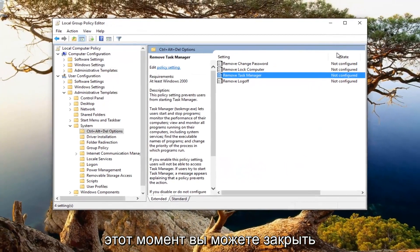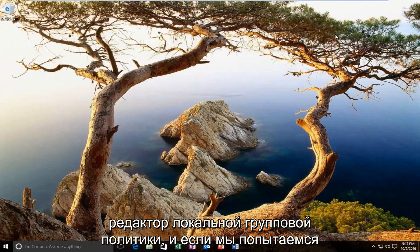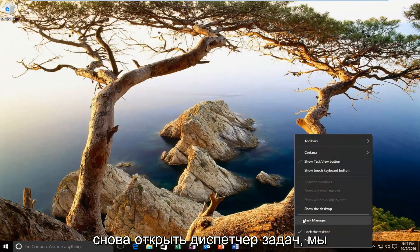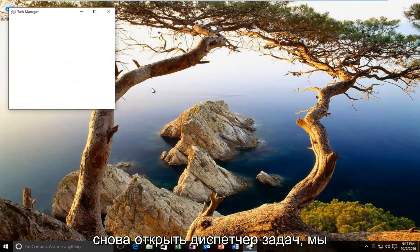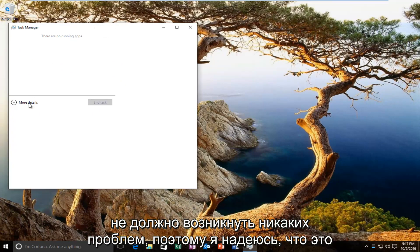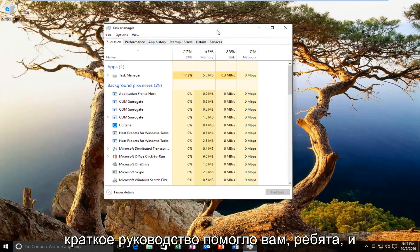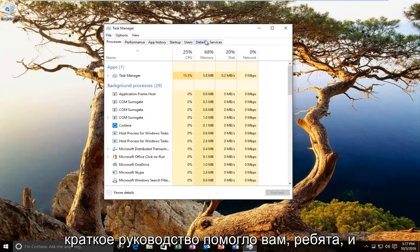And then at this point you can close out of the local group policy editor. And if we try to open up task manager again, we should not have any problems. So I hope this brief tutorial helped you guys out and I will catch you in the next video. Goodbye.